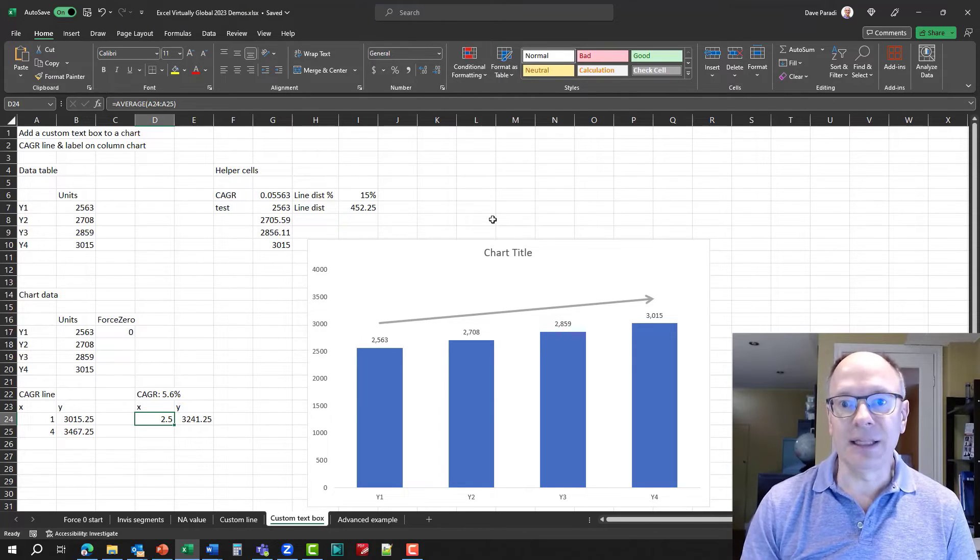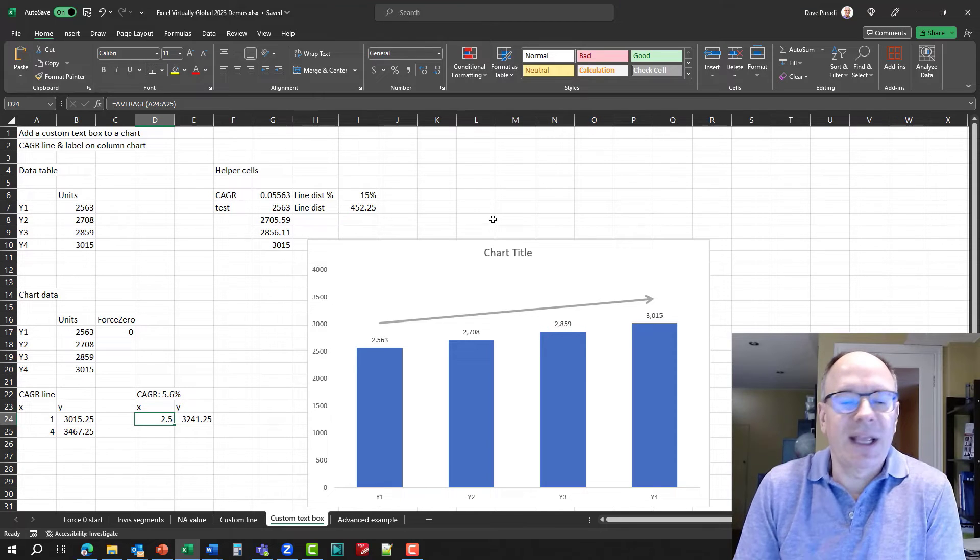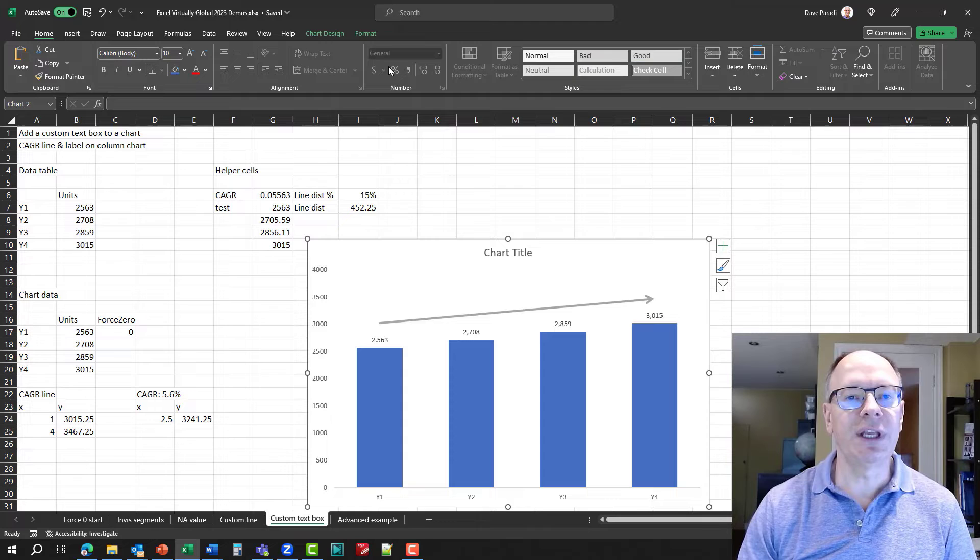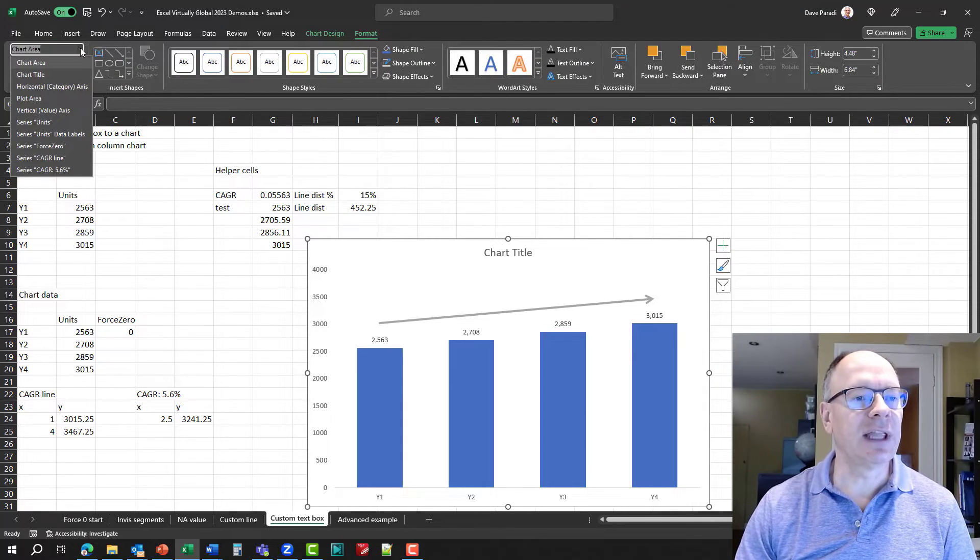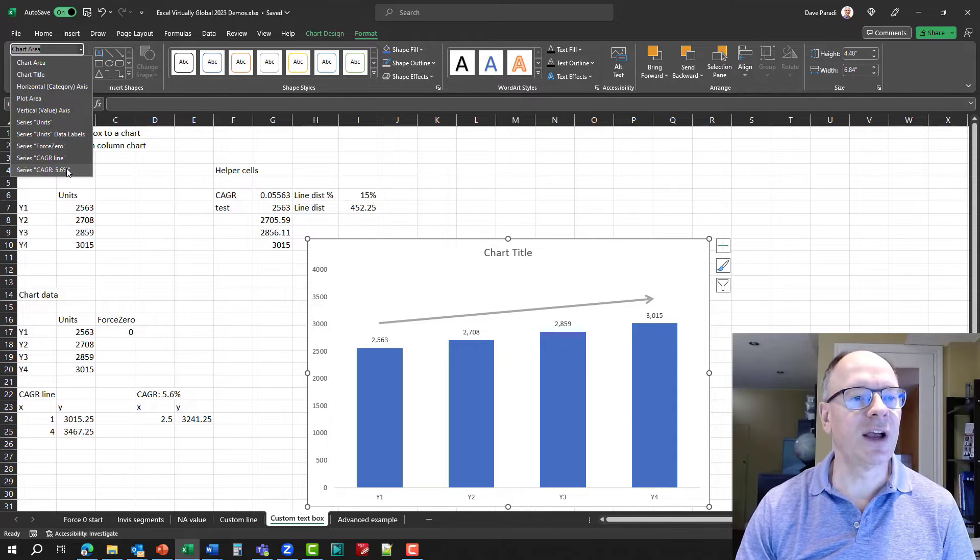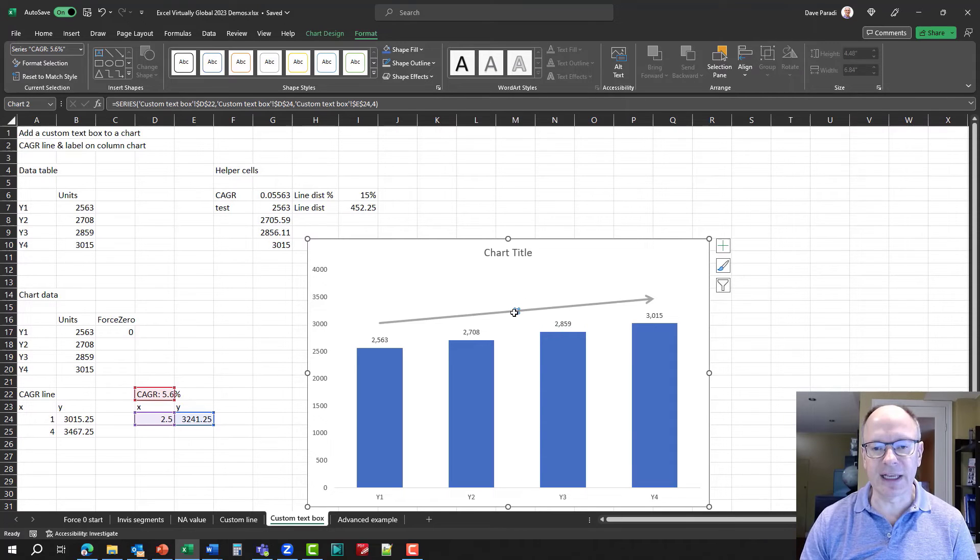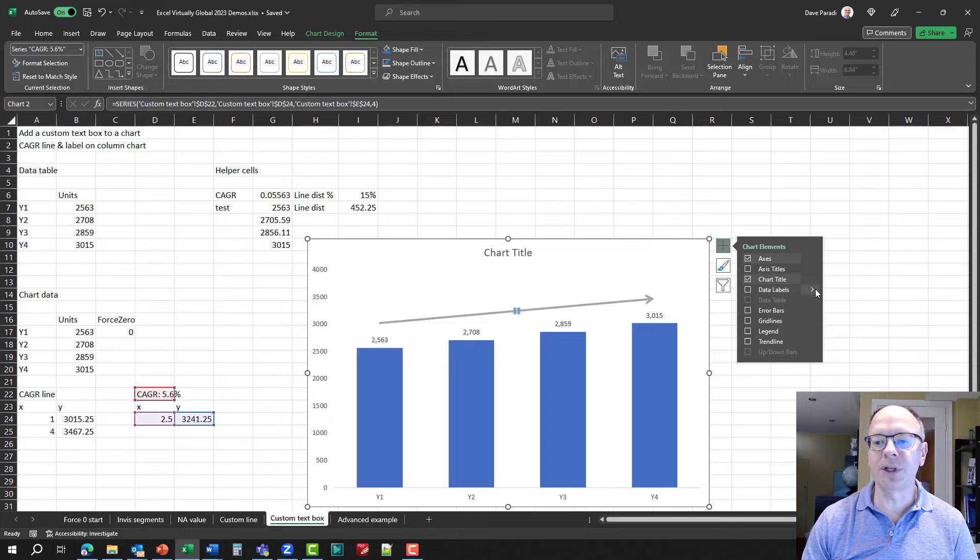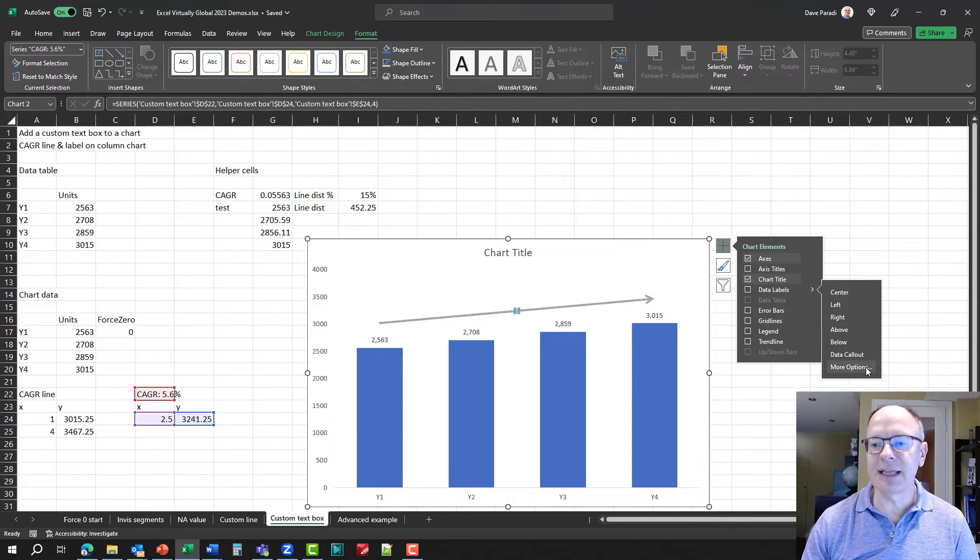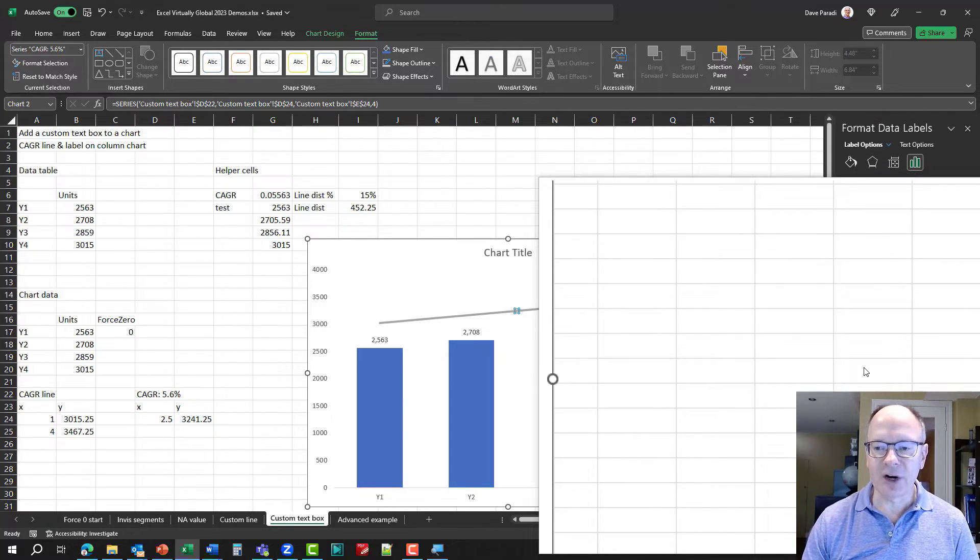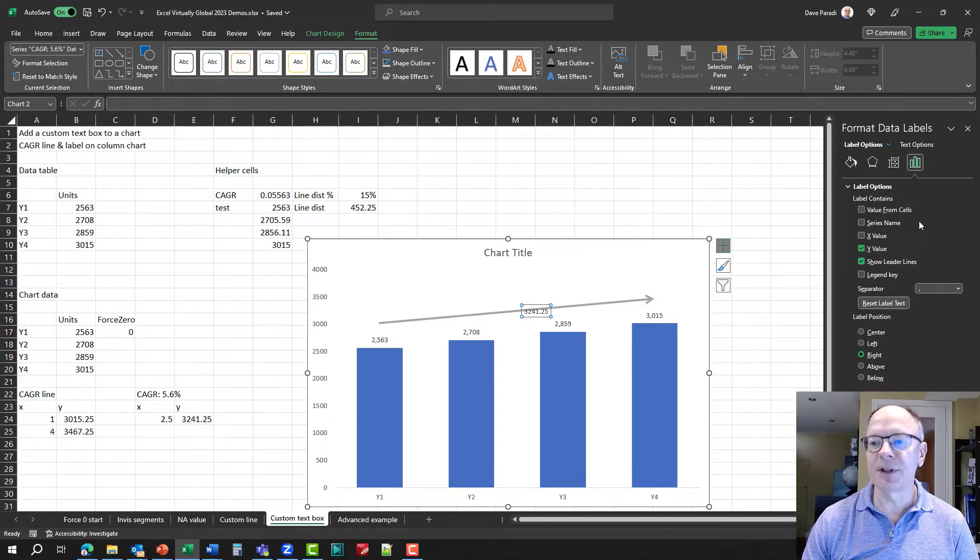Now I want to add a data label. But how do I select the series when I can't see it? Well, that's where we can go to the chart format ribbon, use the drop down list on the left to select the series CAGR 5.6%. Now I've selected the data series, you notice this little selection here in the middle, and I can say I want to add a data label. And I'm going to go to the more options. So whenever you're selecting a data label, instead of the default, you can say more options. And that automatically brings up the dialog box here.